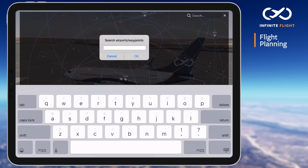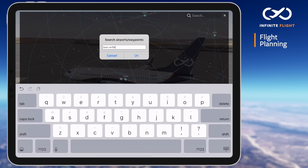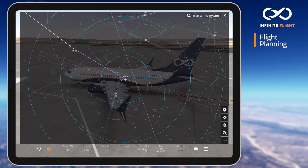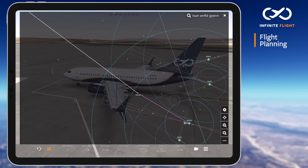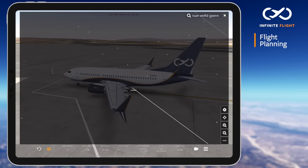A neat trick you can use to quickly plot points in your flight plan is to simply type the airport, fixes, and navigational aids into the search bar with a space between each. Beginning with the airport and following our departure procedure, I will type KSAN, Windfield, Gwyn, select OK, and it'll automatically plot all three of those fixes.